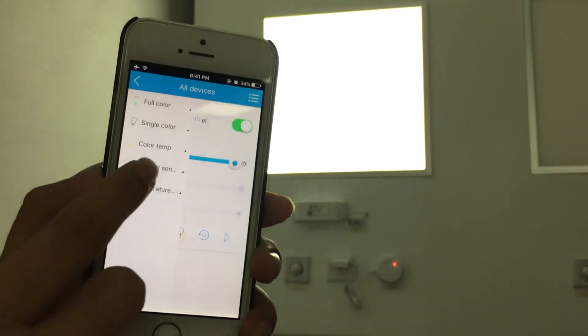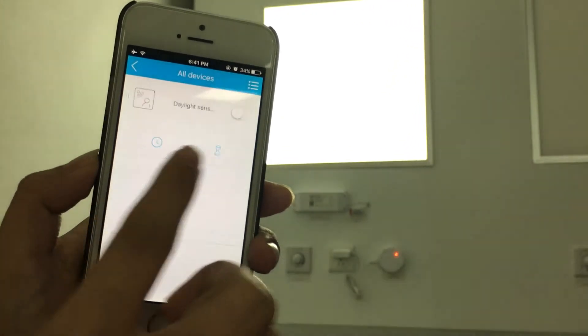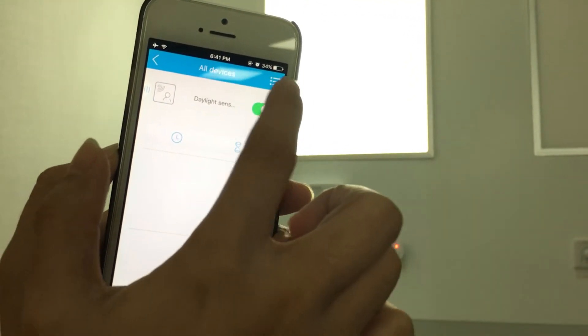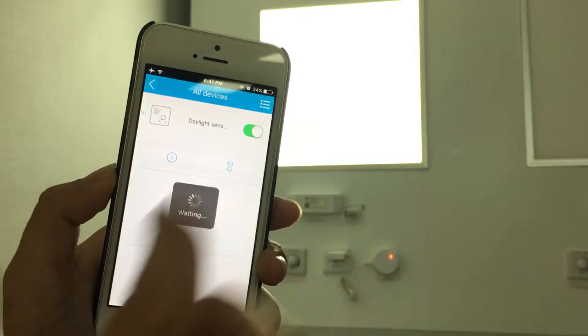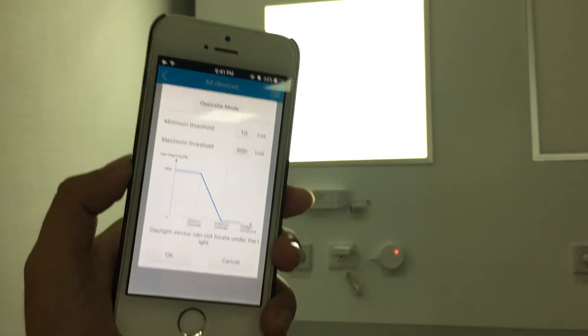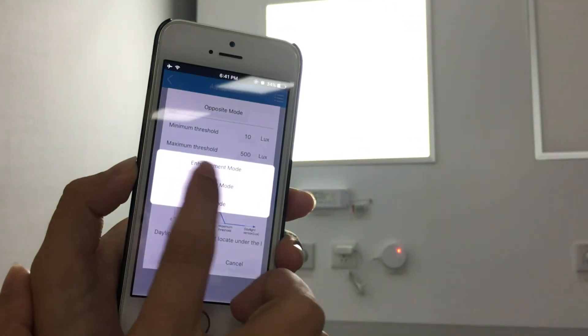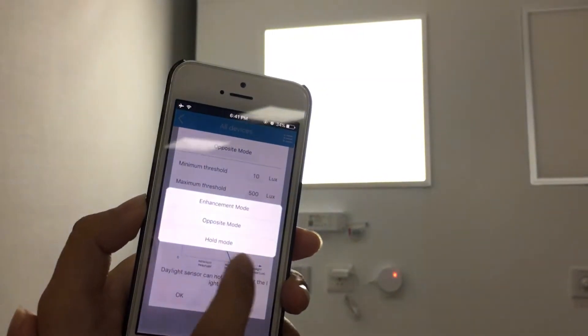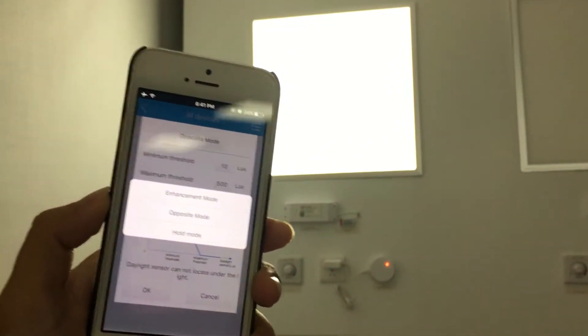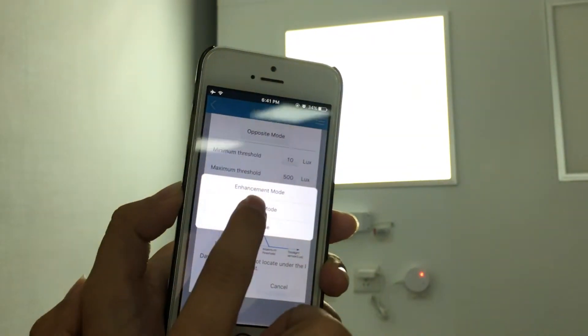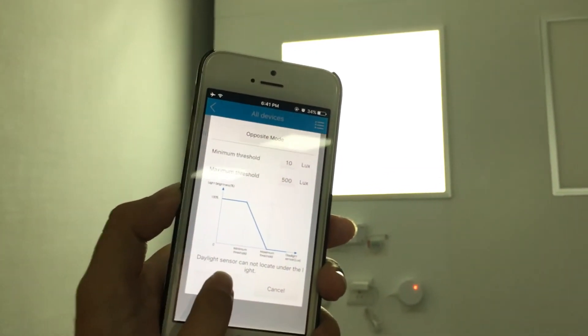First, we turn on the daylight sensor. There are three modes. Enhancement mode, opposite mode, and hold mode. You can choose according to your real need. Now I choose opposite mode to save energy.